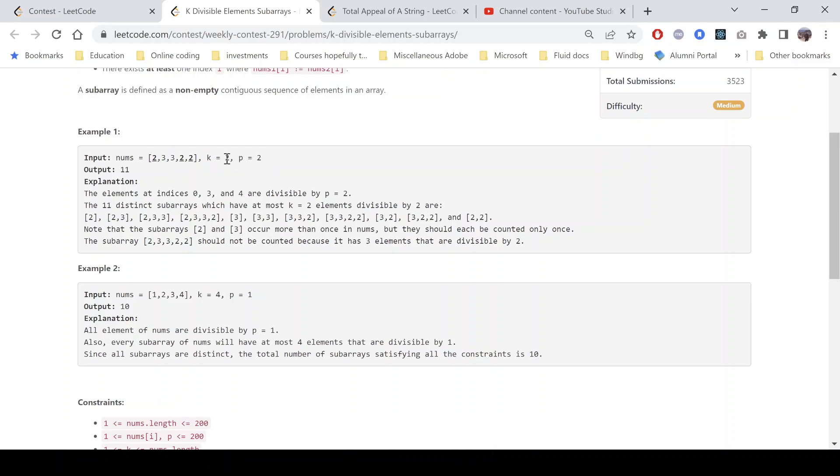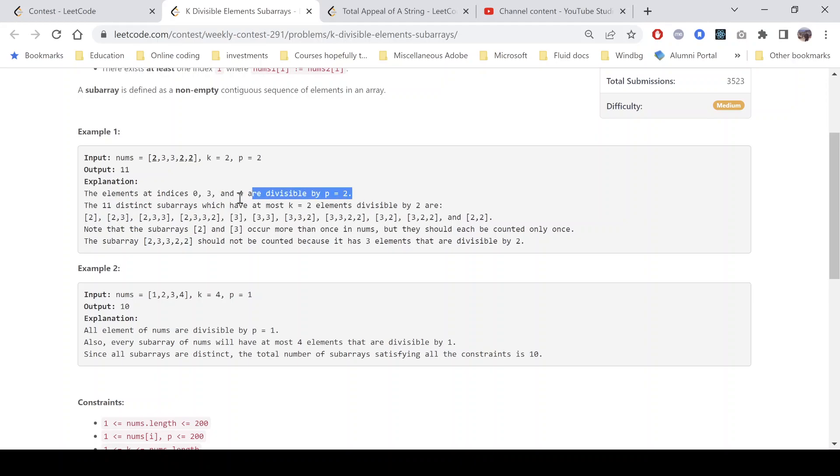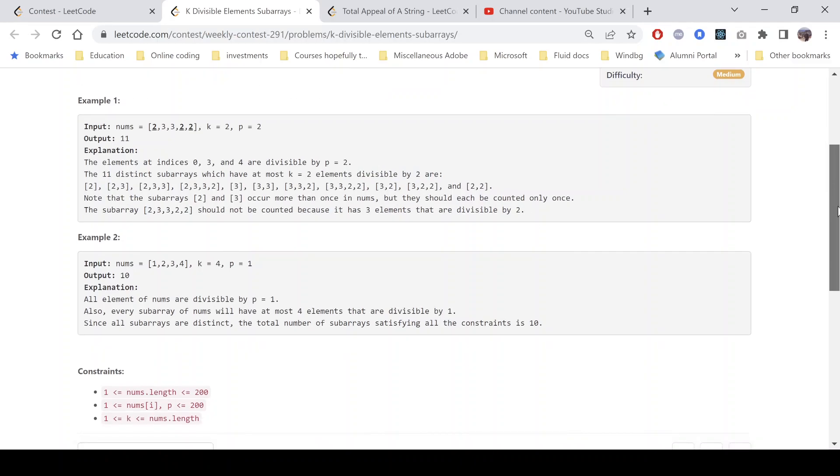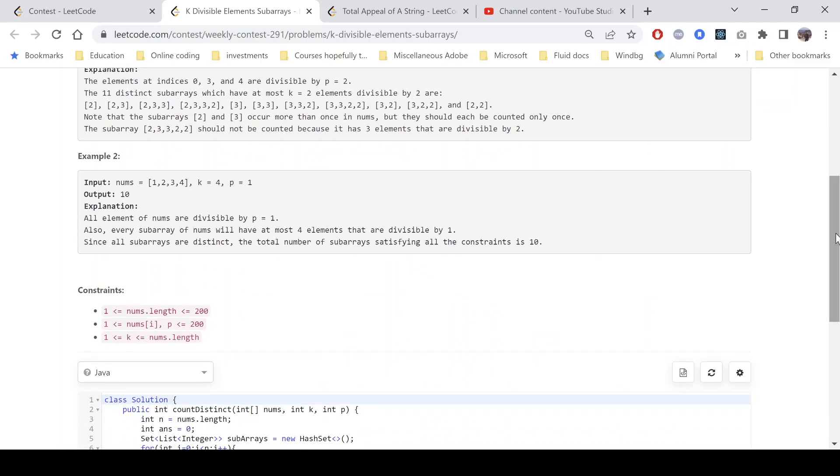We can see the elements at indices 0, 3, and 4 are divisible by p equals 2. It says there are 11 distinct subarrays which have at most k equals 2 elements divisible by 2. Not a detailed explanation, let's see how we can proceed.